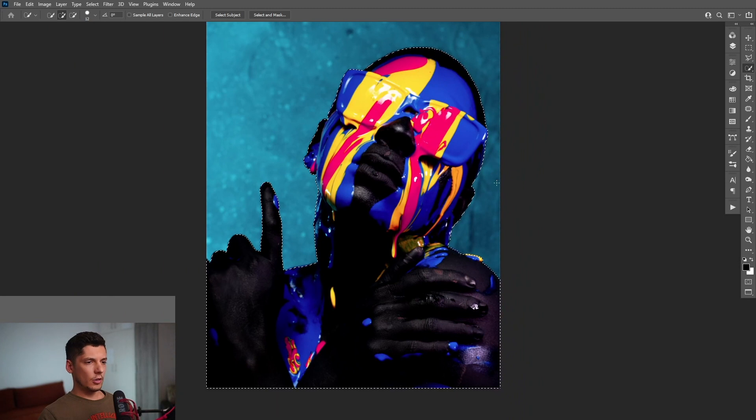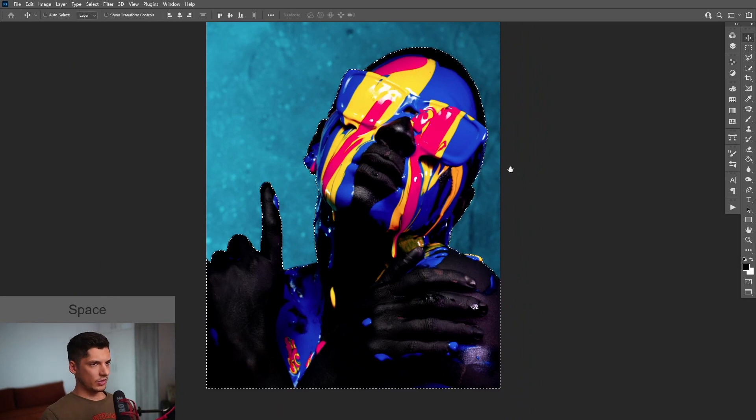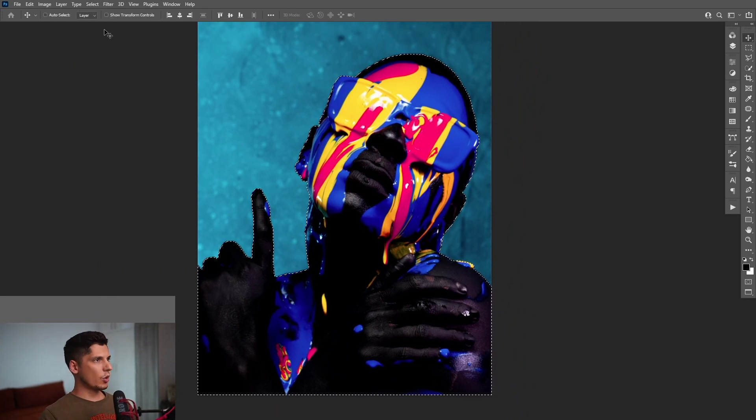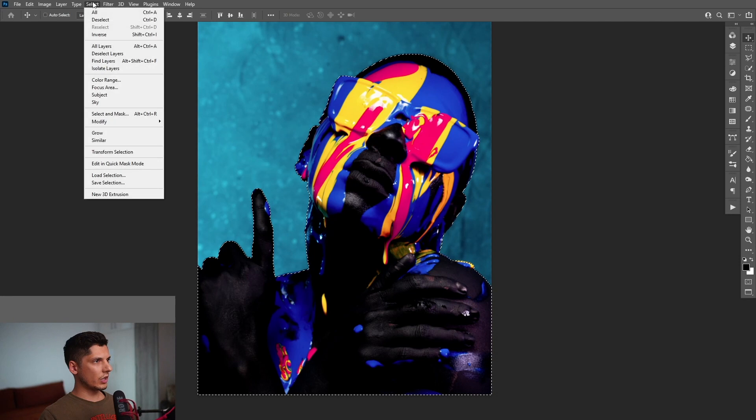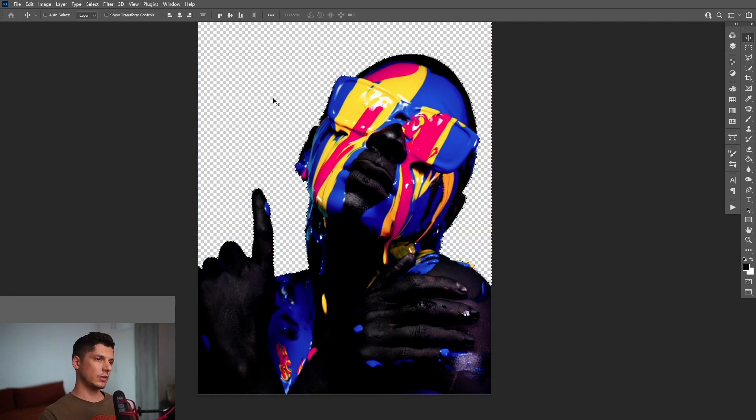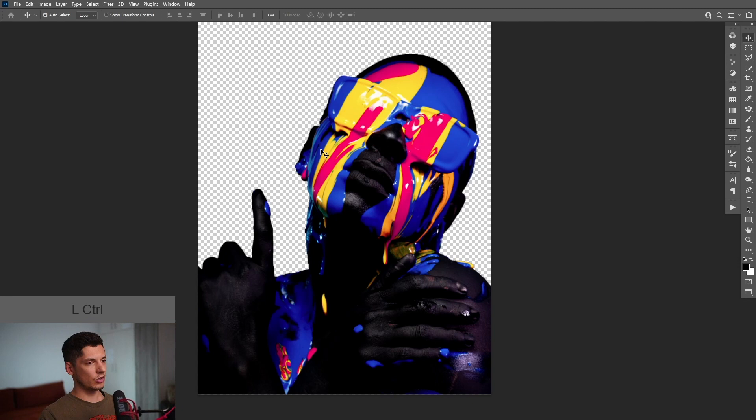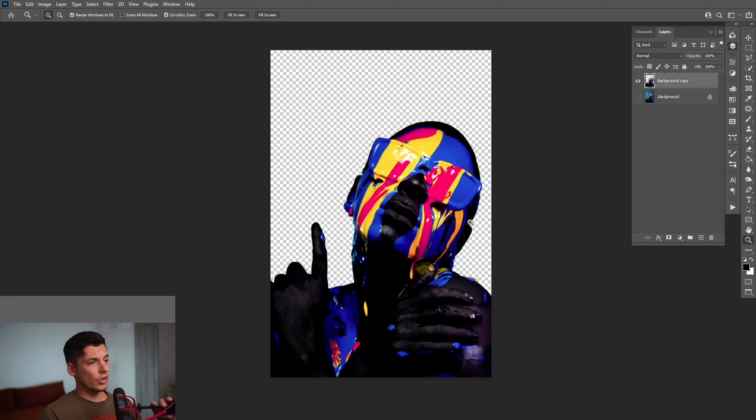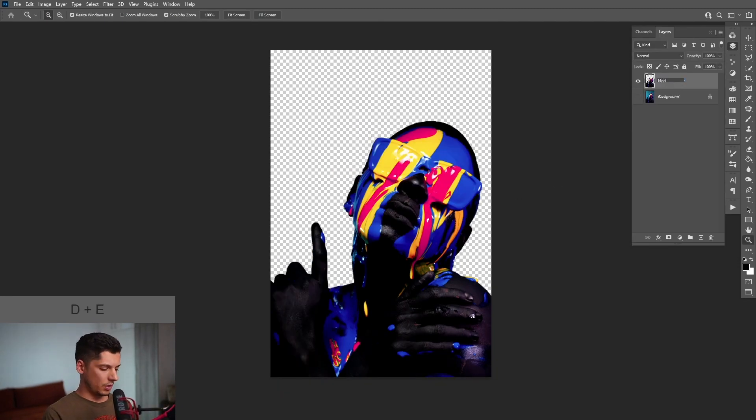Okay, it looks something like this. And I'm going to go to the select inverse and press delete. So it's going to delete the background, press Ctrl D to deselect. Okay, so now I'm going to rename the layer, double click model.